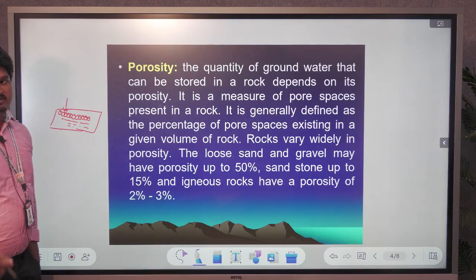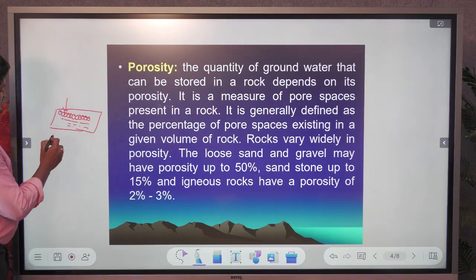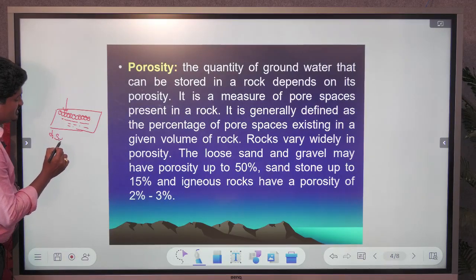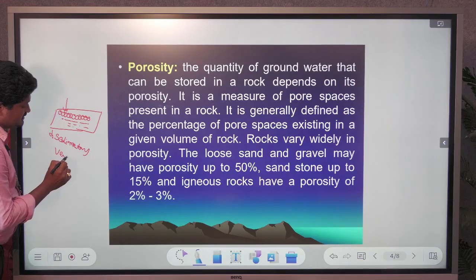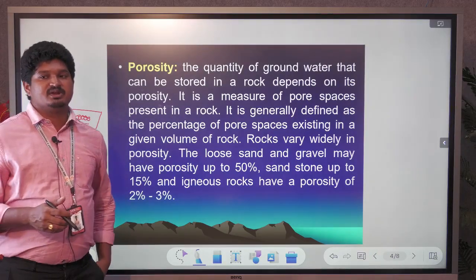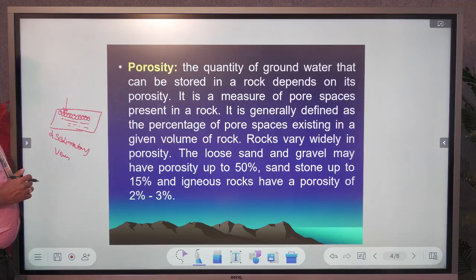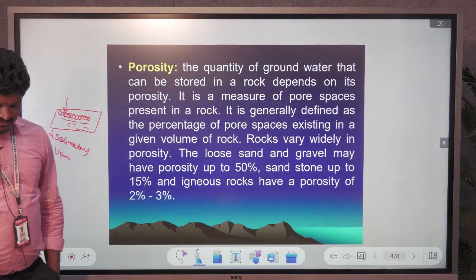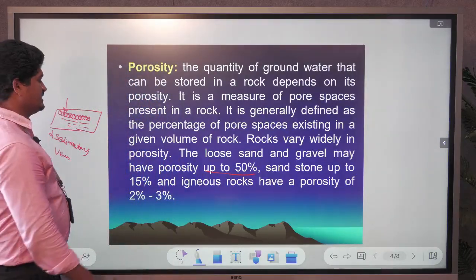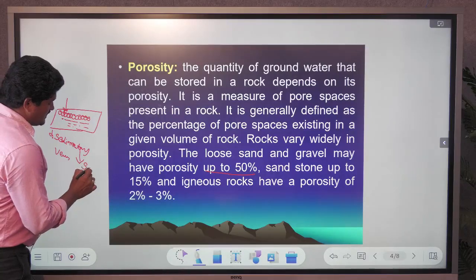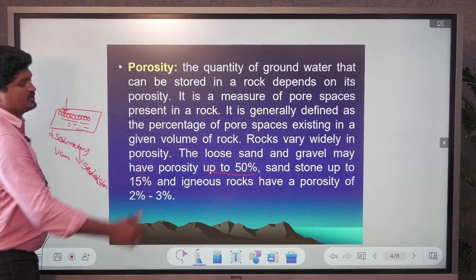Porosity refers to how much water a rock can hold. Sedimentary rocks have high porosity because they are pre-existing rocks where grain-to-grain arrangement allows water to percolate easily. Loose unconsolidated material has almost 50% porosity. Sandstone, a good reservoir rock, also has good porosity and permeability — up to 50% porosity.